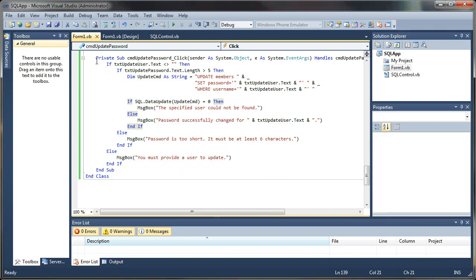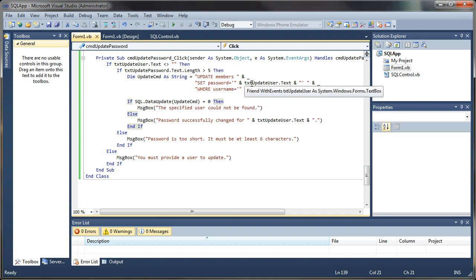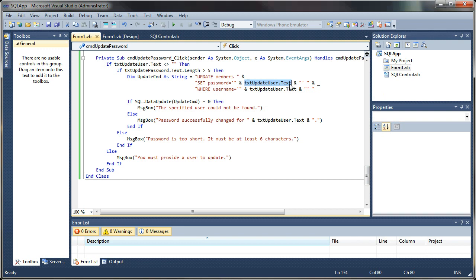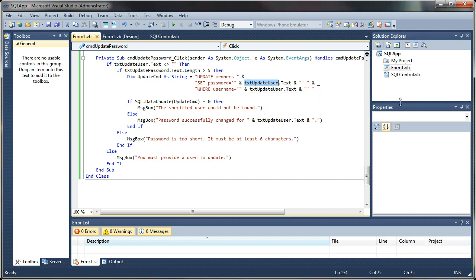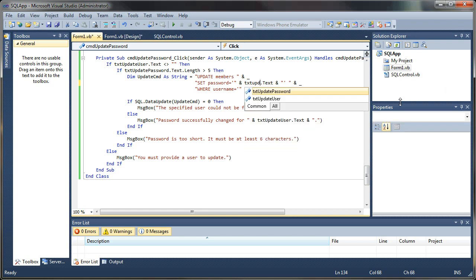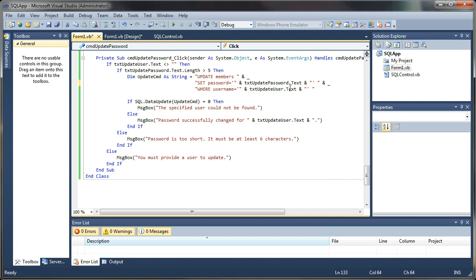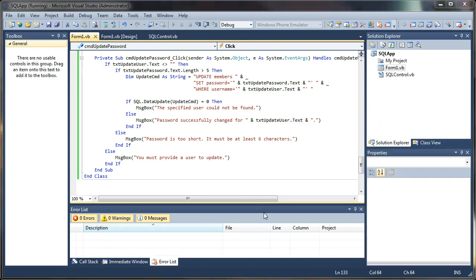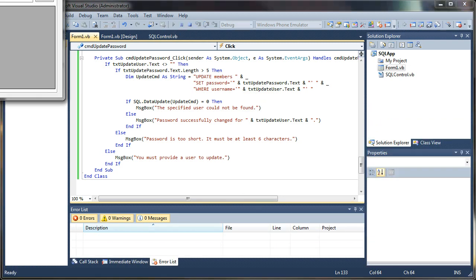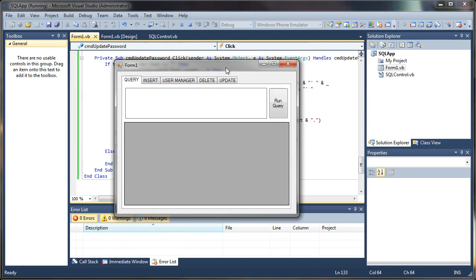Let me jump back over to my code. The password should have been set. Here we go. Set password equals txt update user. So I accidentally set the username text as the password text. So what I want to do is change that to txt update password dot text. Where the username is the user. That's what I get for rushing.